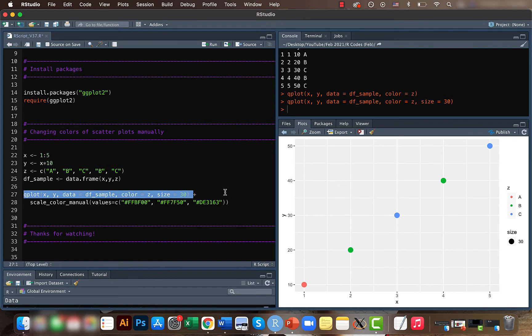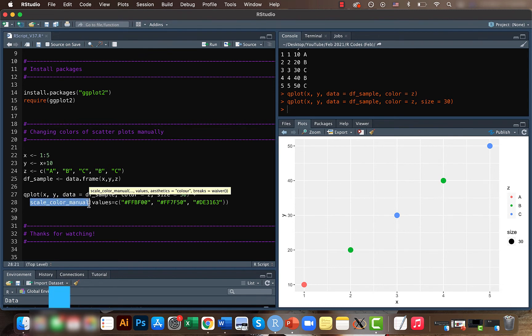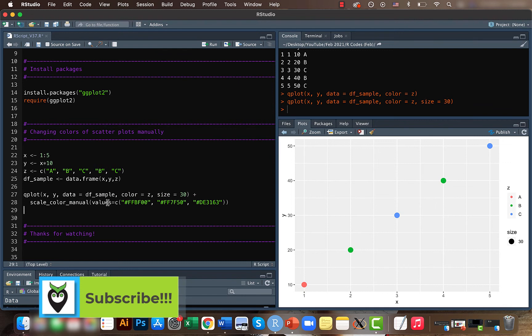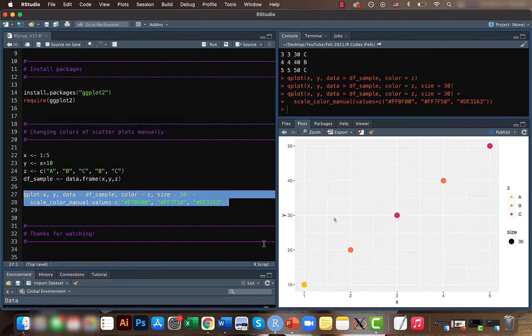But let's say we want to give our own colors, maybe like a gradient or something like that. For that we can use the scale_color_manual function and we can input our values like the hex code here. You can just find hex code for whatever color you want. In our case, I just changed it to different gradients.